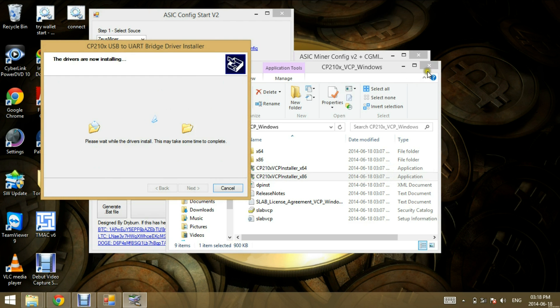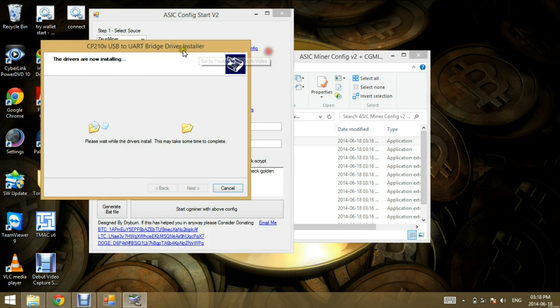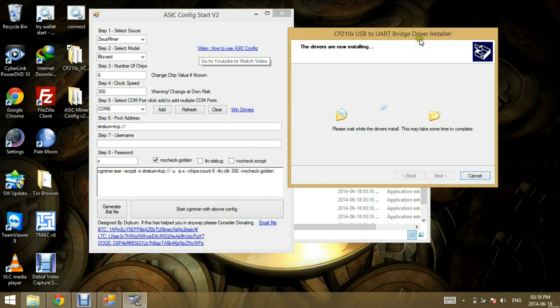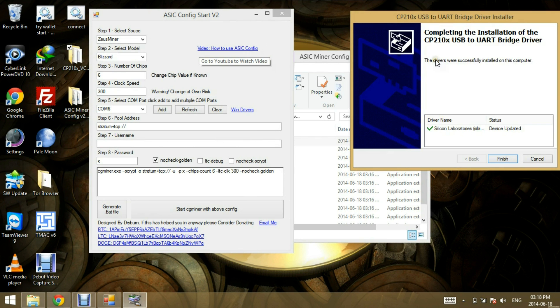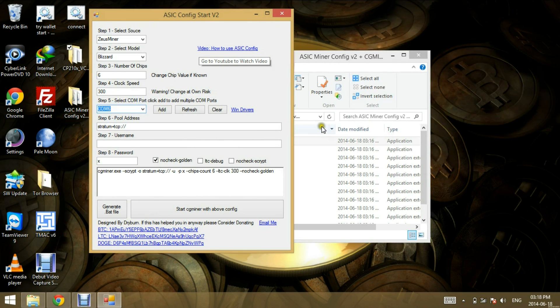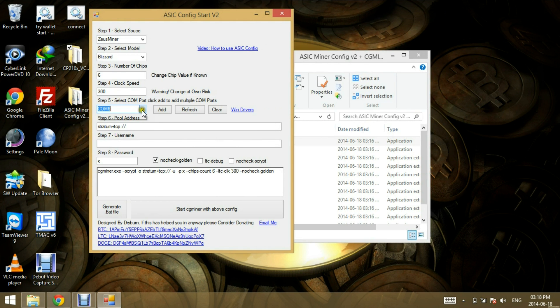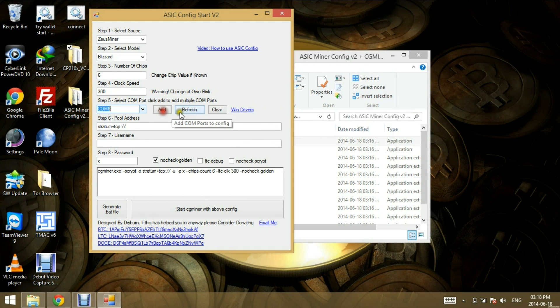So while that's installing, I've connected my Miner. Okay. There we go. I've connected my Blizzard. So if you click refresh, we should see another COM port. Here we go. COM port 9 has been added here.